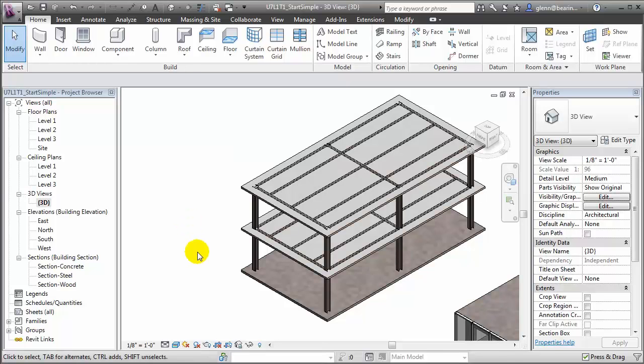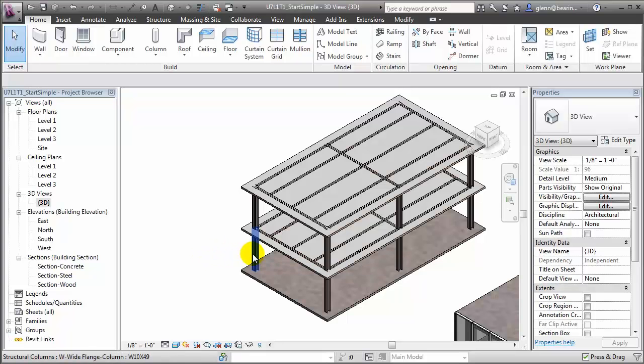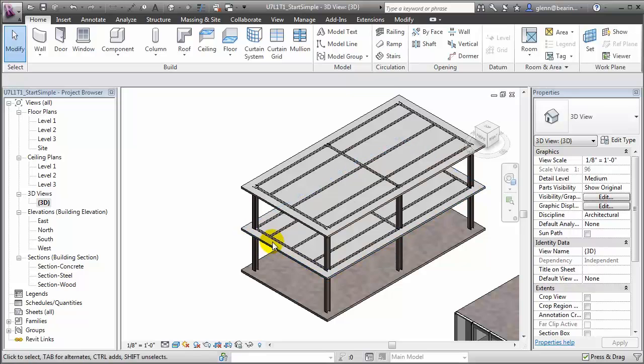The steel columns are running from floor level to floor level. The floor decks are placed at the floor level, and the beams and beam systems are also placed at that floor level. This approach to placing the elements doesn't make a difference for visualization, but for structural analysis and construction modeling, several aspects of how those elements are placed should be adjusted.